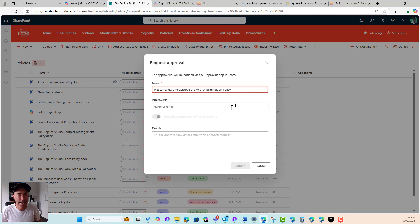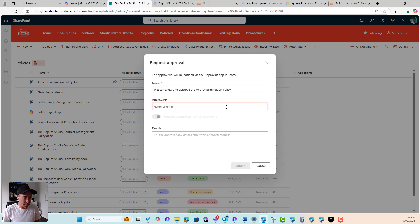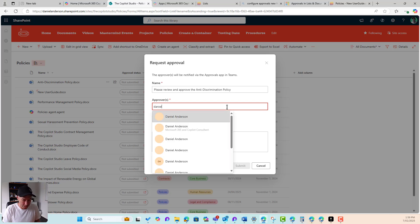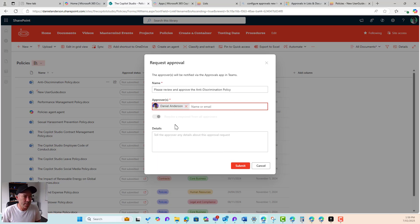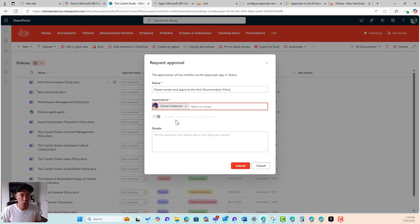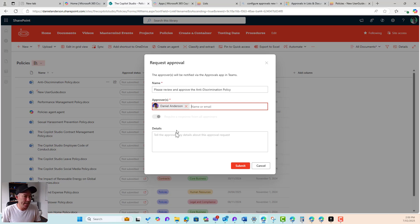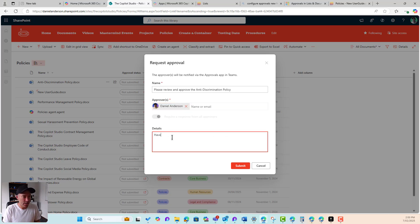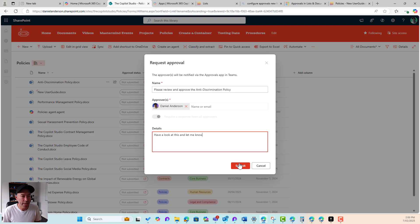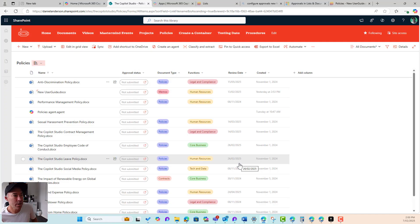I can pop in my approvers. So I need Daniel to approve that. And if I had multiple approvers, then I could require a response from all the approvers. If I had multiple in here, I can pop some details in, have a look at this and let me know and we'll hit submit.